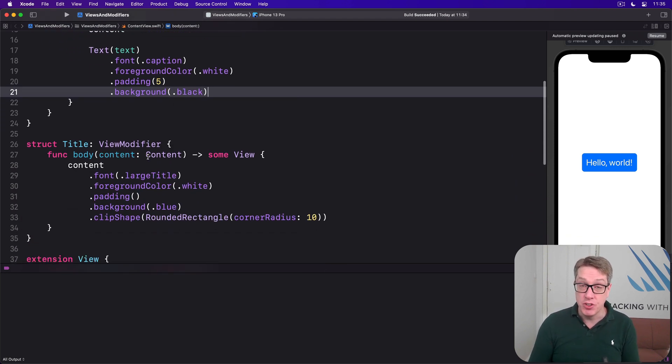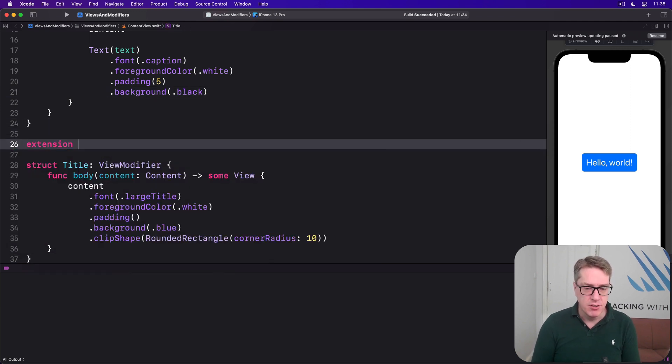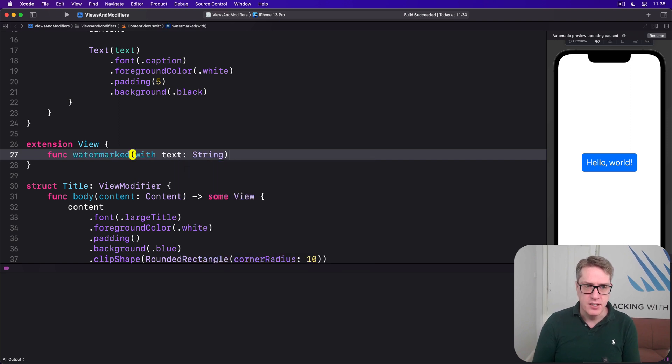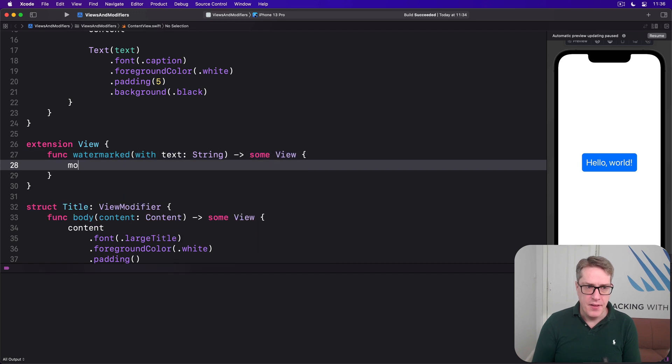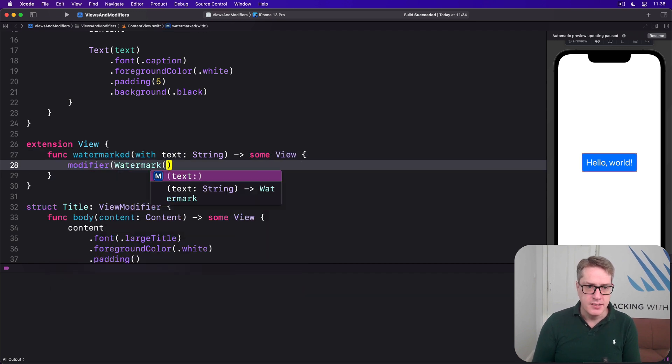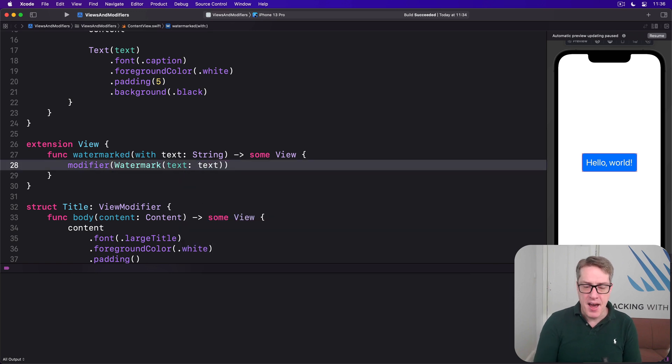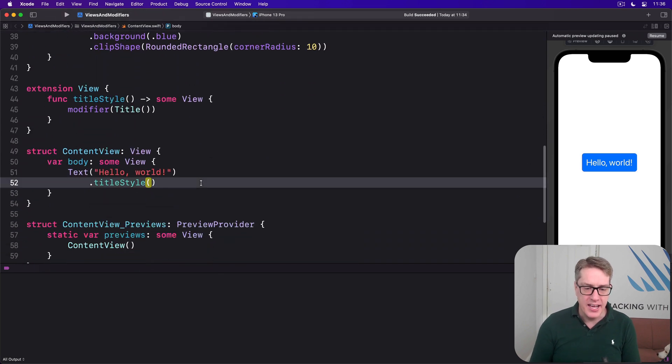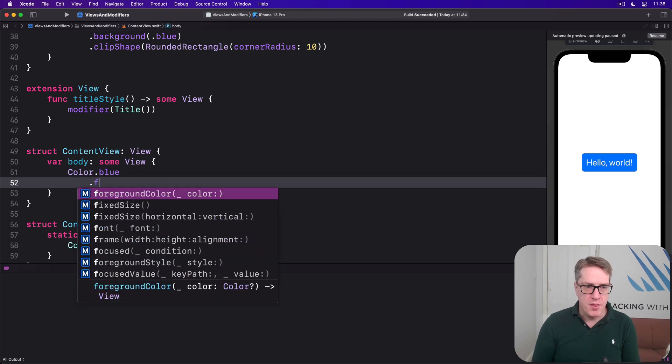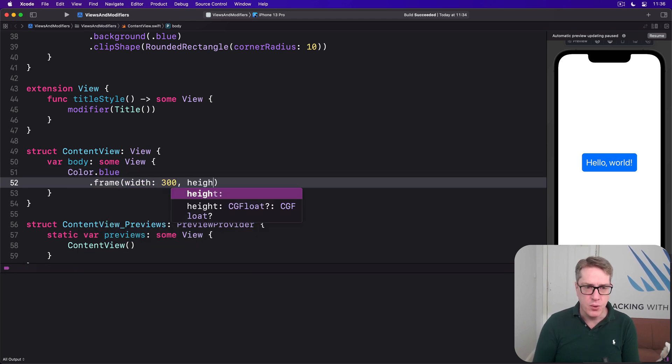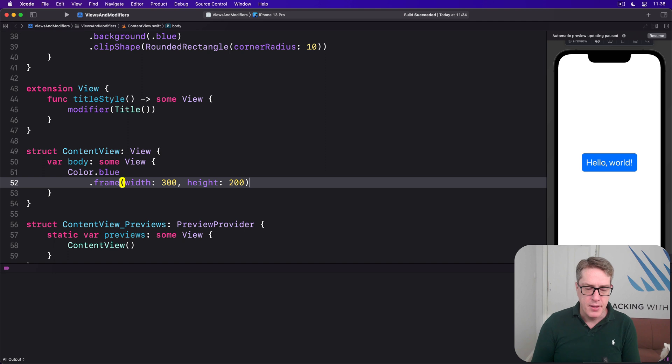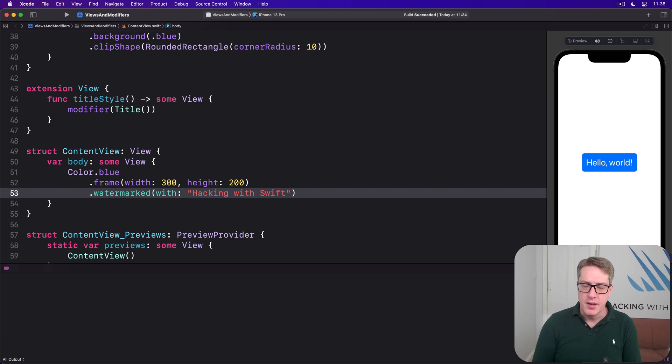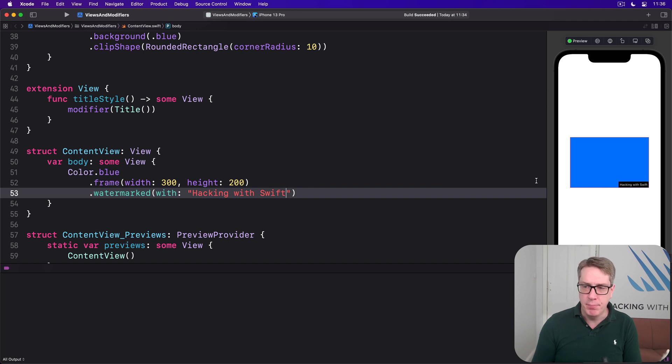Then again, add an extension to View so it's easier to use. Extension View func watermarked with text string returns some View. And then call modifier Watermark text of text. And with that in place, we can now add a watermark to any view. We can say things like in our body down here, I want the Color dot blue with a frame of width 300, height 200, watermarked with the text hacking with swift. And when that plays back, you'll see the color blue with our text over it. Boom. Hacking with swift in the bottom trailing corner automatically.